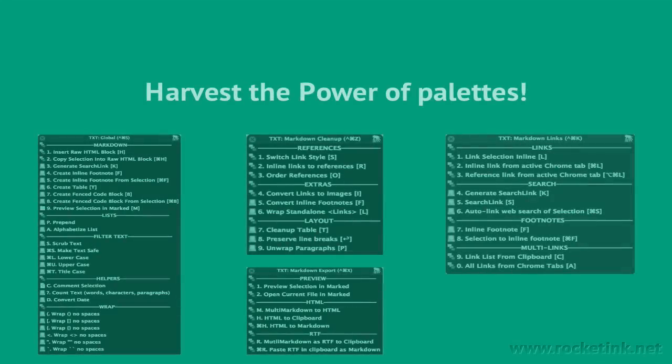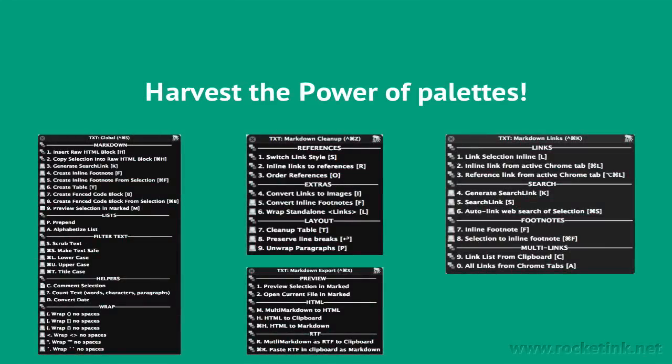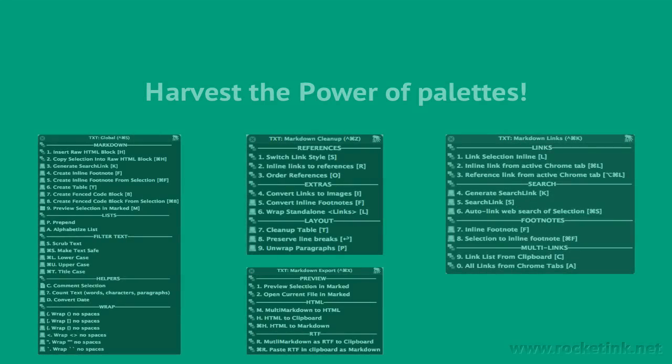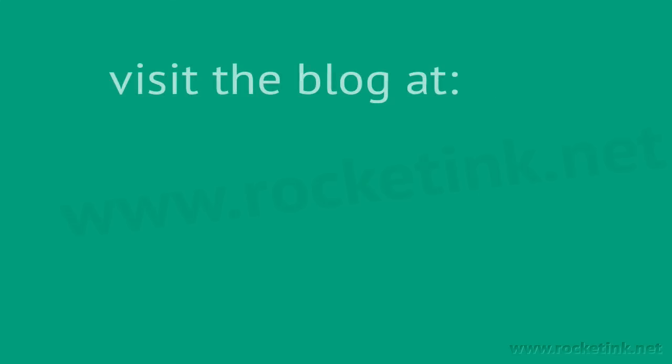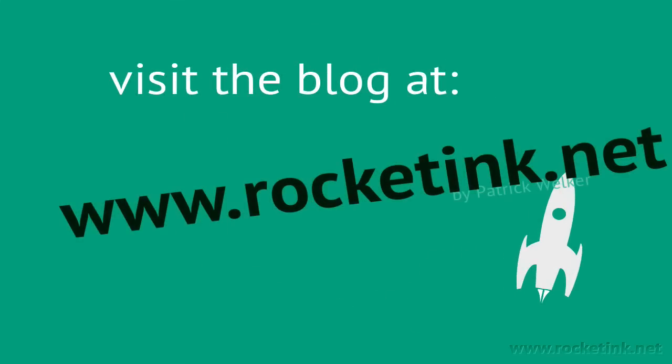That's about it. Harvest the power of palettes to help you write faster in Markdown. Check out the blog and learn how to use Markdown with Keyboard Maestro and how to bring order to your armada of macros. I'm Patrick Welker from rocketinc.net. Have a great one and see you soon!